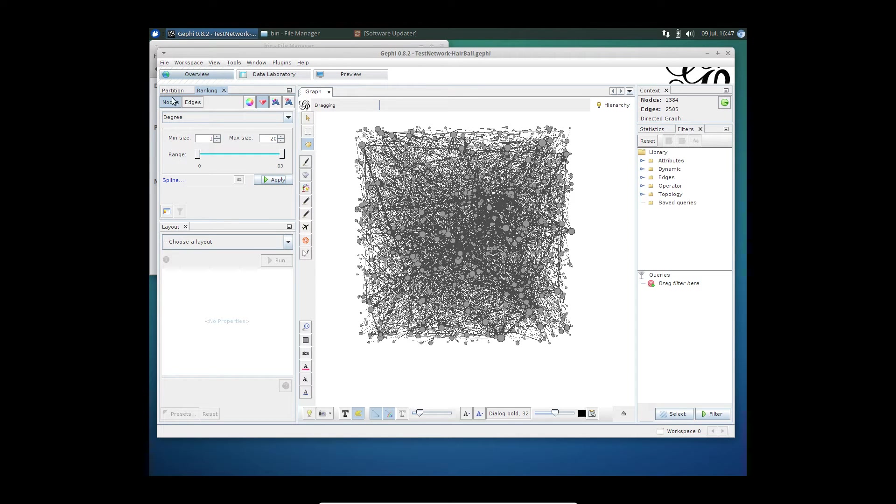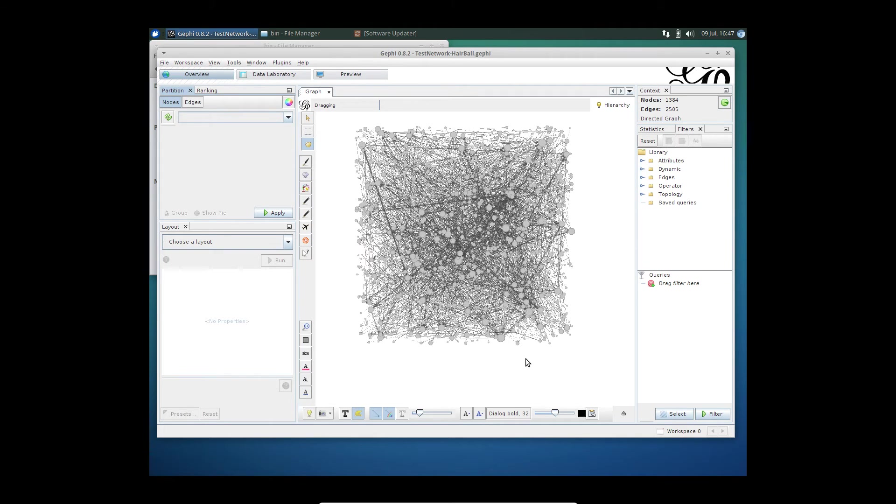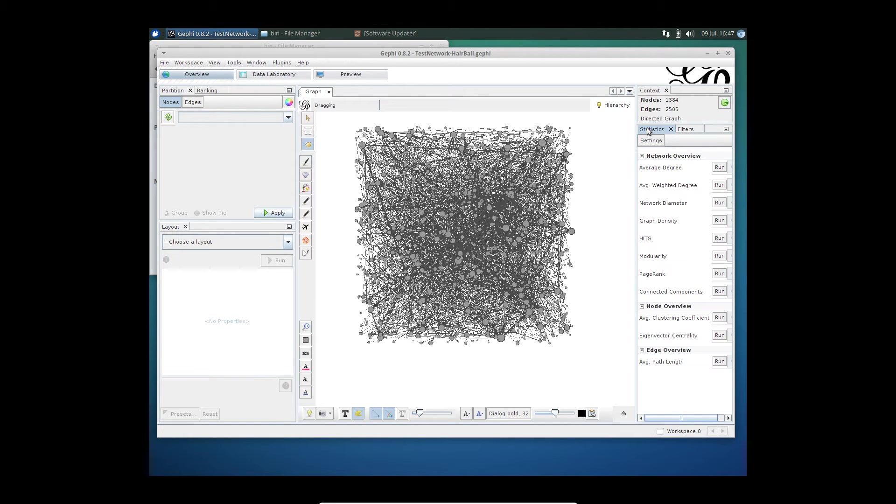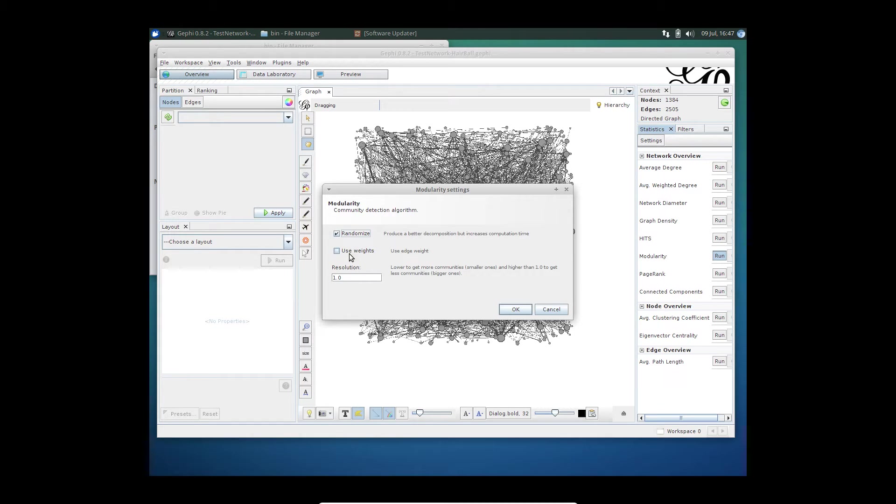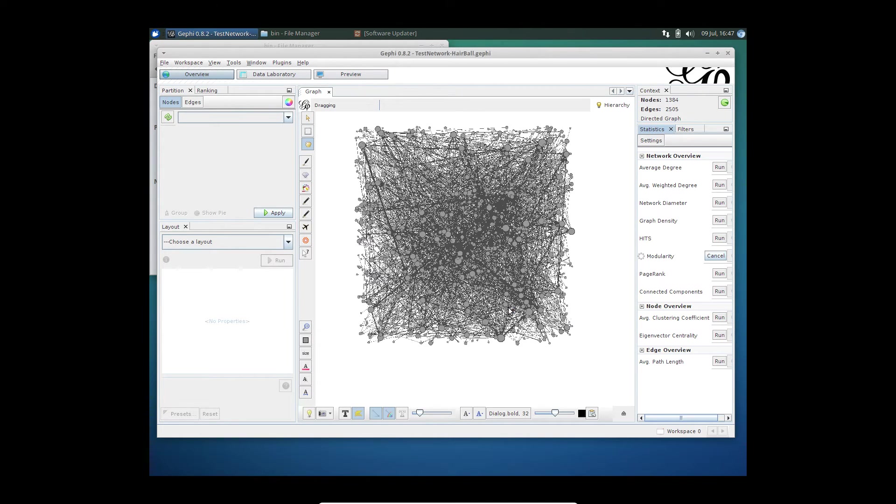The next thing I want to do is segment or partition these nodes based on community. There are several ways, but I'm going to use the modularity algorithm to segment the network. You can use it with weights, but right now I'm using it without weights. The data I have here is semi-generated based on a few heuristics. You will have to use different resolutions, and by increasing the resolution, you get different groups.